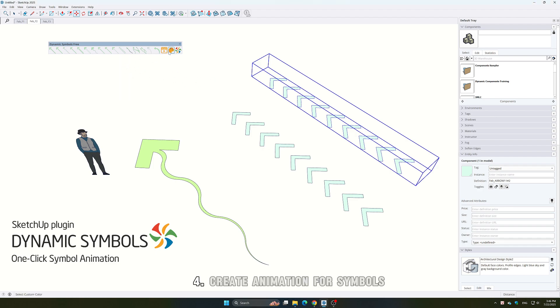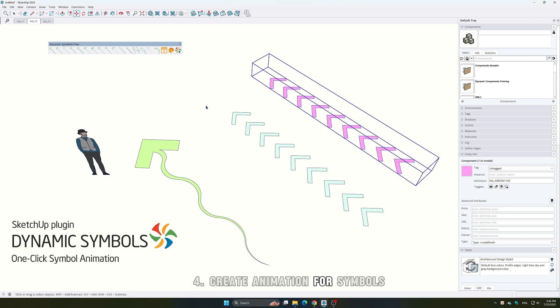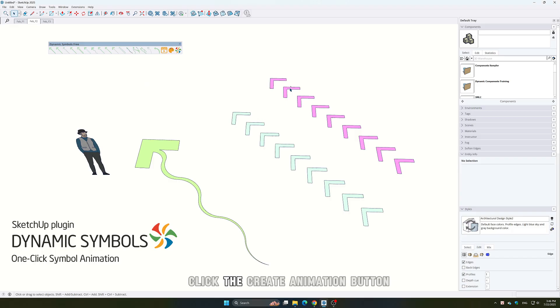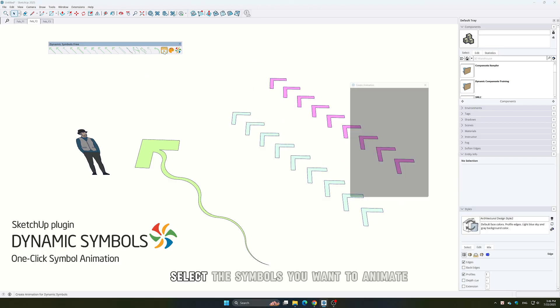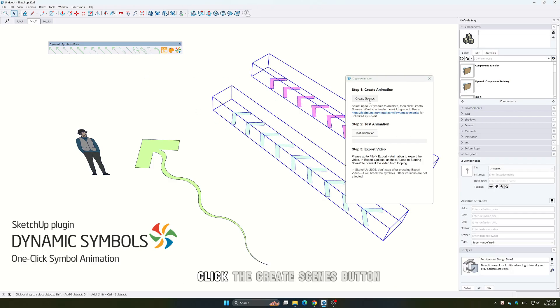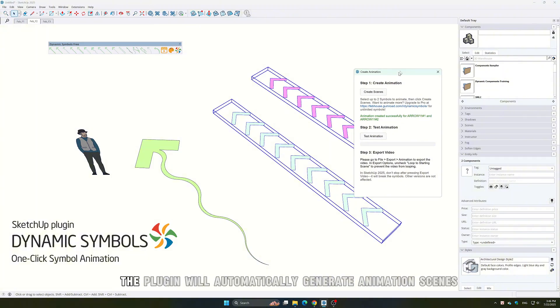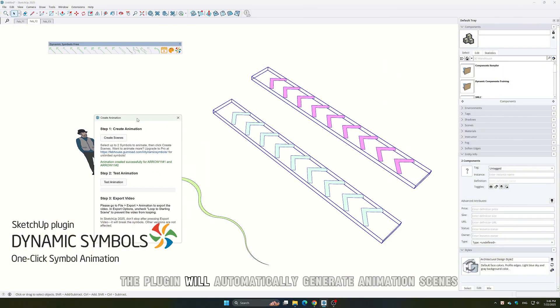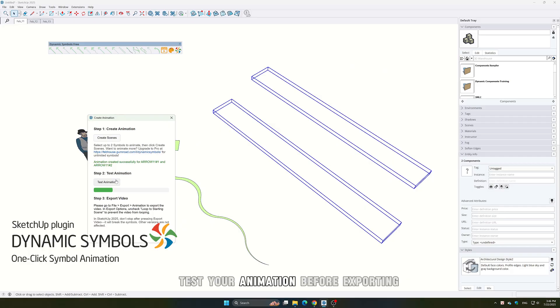4. Create animation for symbols. Click the Create animation button. Select the symbols you want to animate. Click the Create scenes button. The plugin will automatically generate animation scenes. Test your animation before exporting.